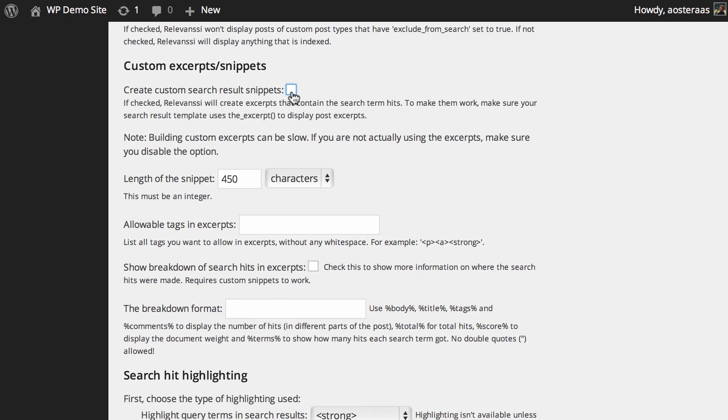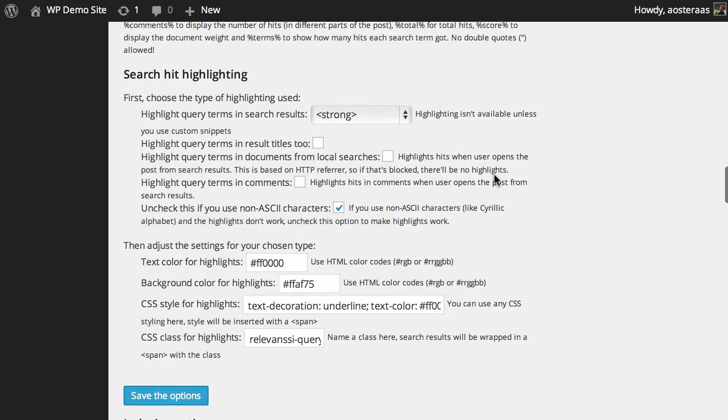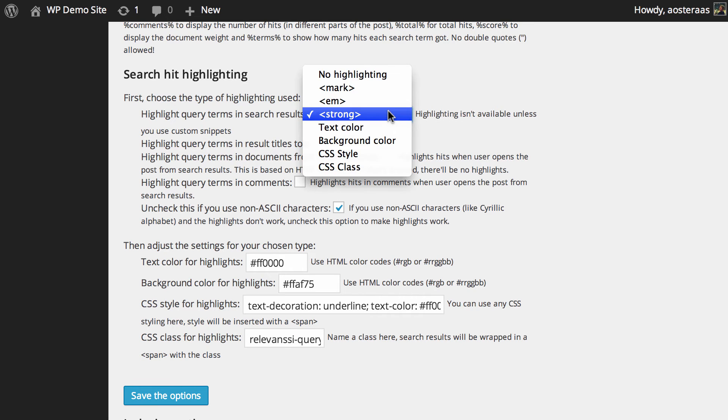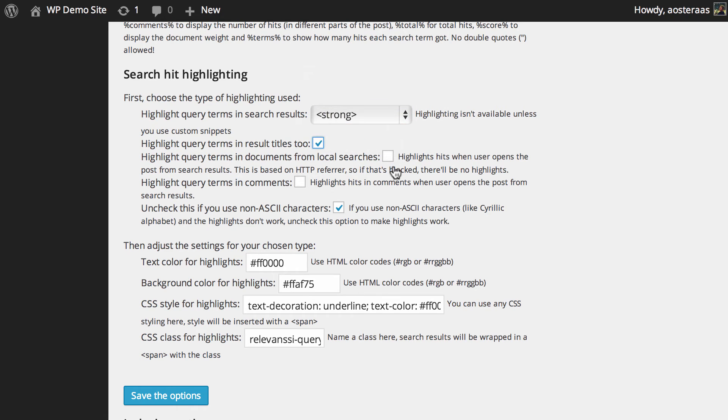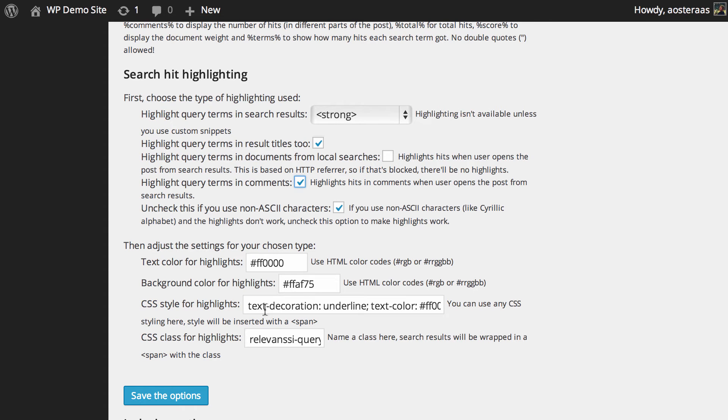Just below there, you can dictate the length of the snippet, the tags you want to be allowed, and so on. Then we can choose to enable search hit highlighting. This means that whenever search terms are found in the text returned on the search page, those terms will be wrapped in strong tags, which makes them bold. You can choose other settings here—make them italicized, change the text color, change the background color. You can do it for titles and in comments. Here are all the settings where you can modify the text color and presentation with CSS.